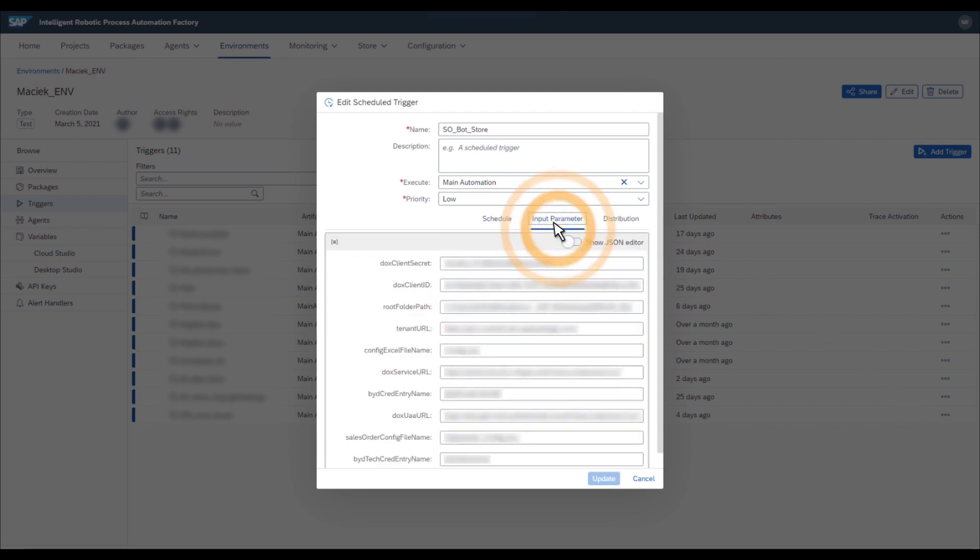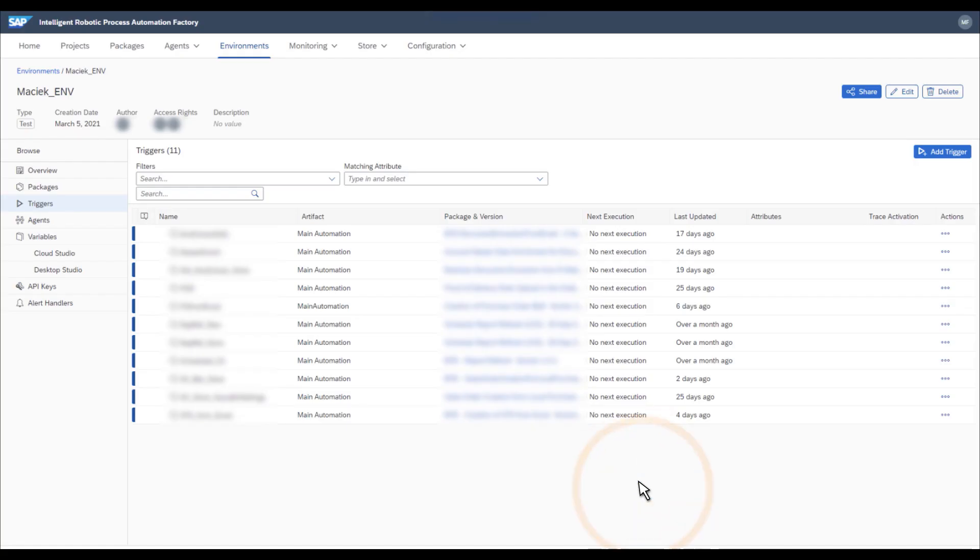You will also have some input parameters that, for instance, instruct the bot about which folder contains input documents, which Business by Design tenant should be in use, and what configuration files should be on local machines. Once you've finished the configuration in the Intelligent RPA Factory, you can go on to check the configuration of the local files.